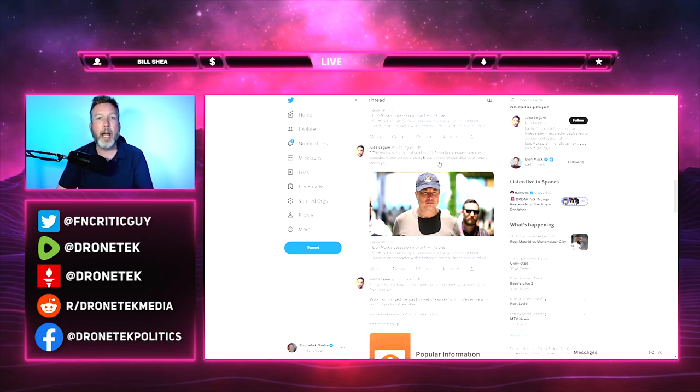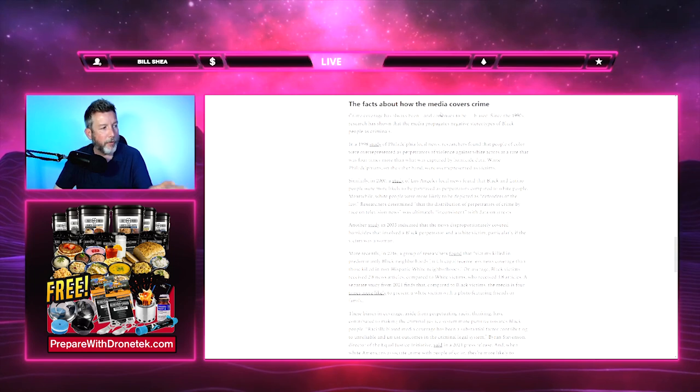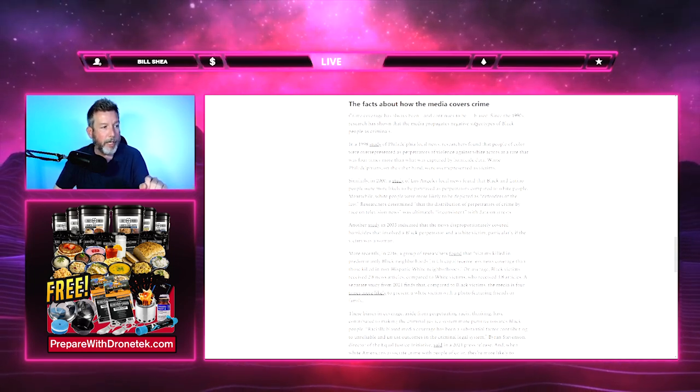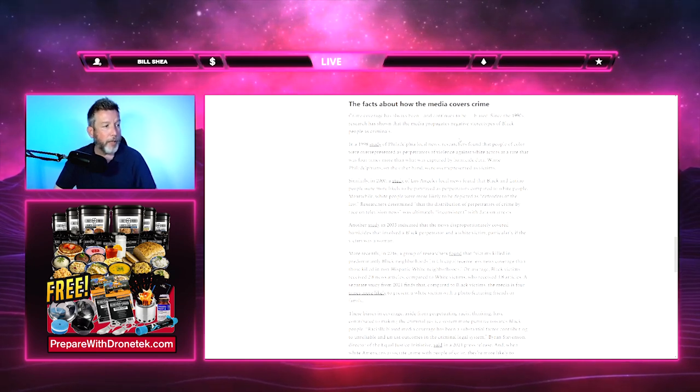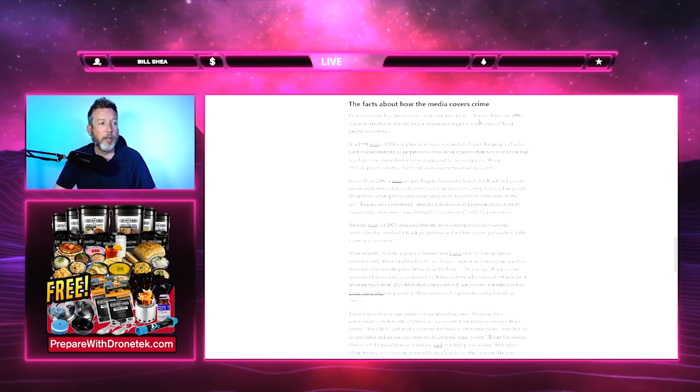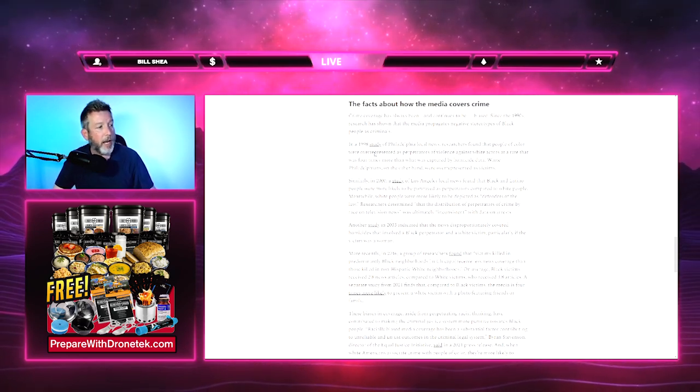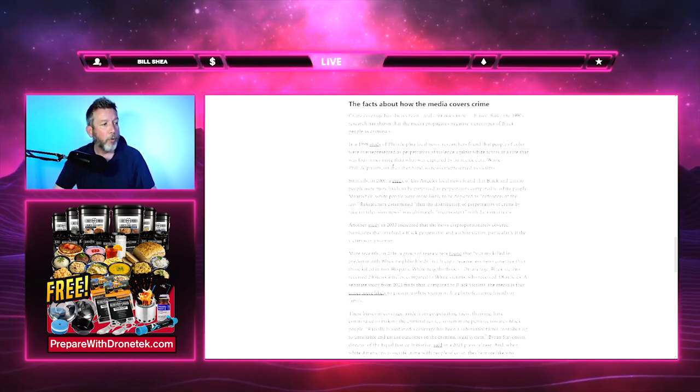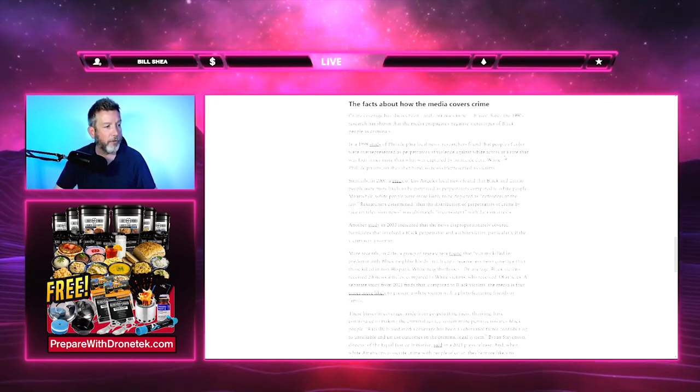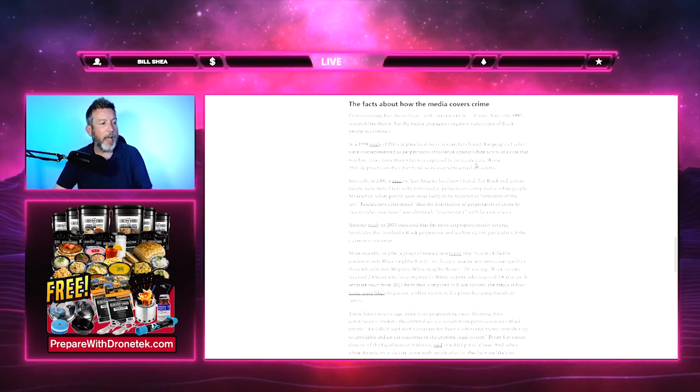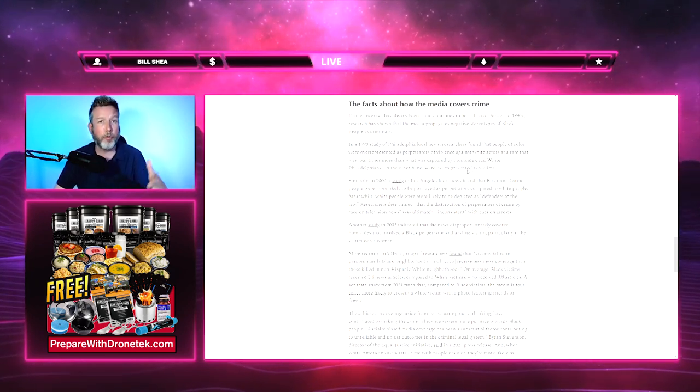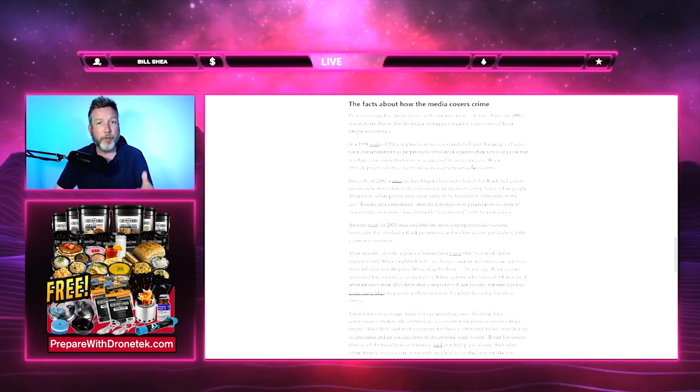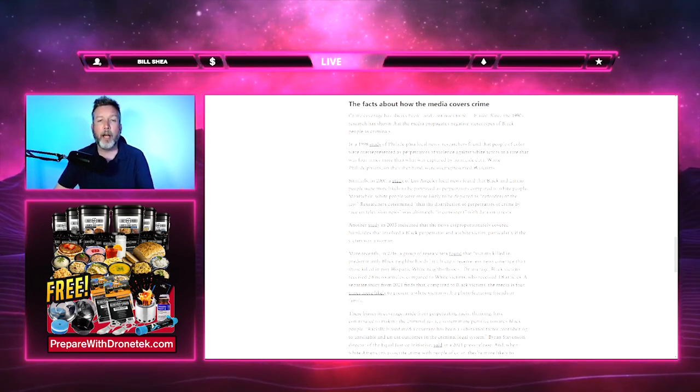On his website he has 'The facts about how the media covers crime.' Crime coverage has always been and continues to be biased. Of course, since the 1990s, research has shown that the media propagates negative stereotypes of black people as criminals. Right off the bat we're starting in the 1990s. In a 1998 study of Philadelphia local news, researchers found that people of color were over-represented as perpetrators of violence against white actors at a rate that was four times more than what was captured by homicide data. I find it hard to believe because black people in general, black men in general, are over-represented in violent crimes and that may have been reflected in the coverage, which would explain it.